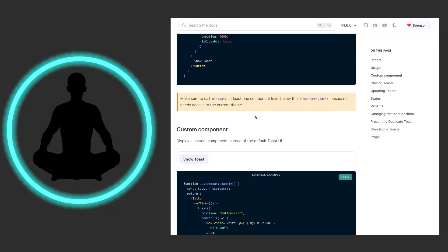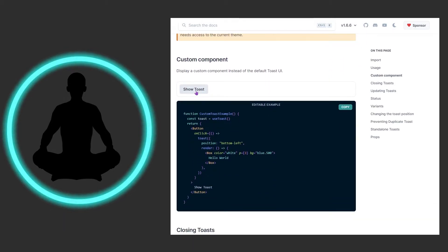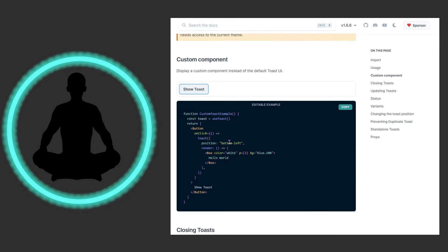In 99.99% of cases this will not be a problem — the toast will be buried inside some header, body, or button component. But if something starts looking a little funny, this is one of the places I'd go to debug: check how close it is to the ChakraProvider. We could also have a custom component in here. The position defaults to bottom-left.